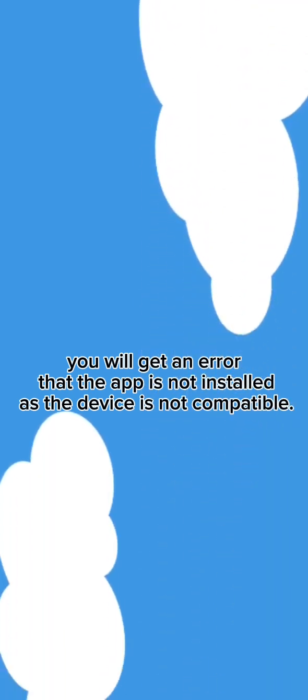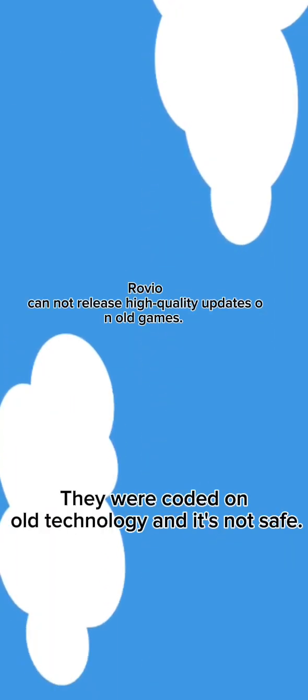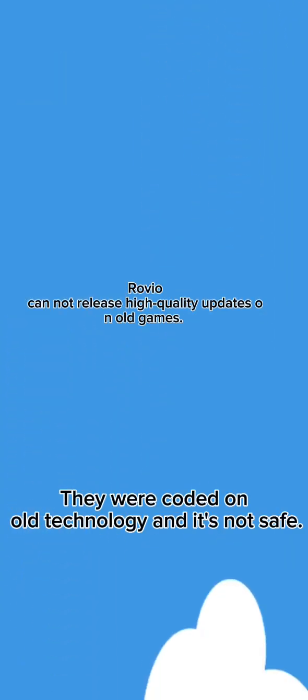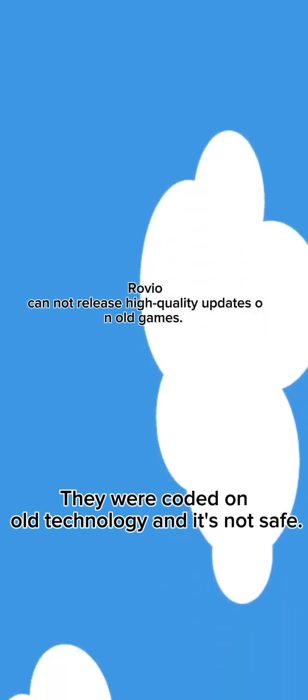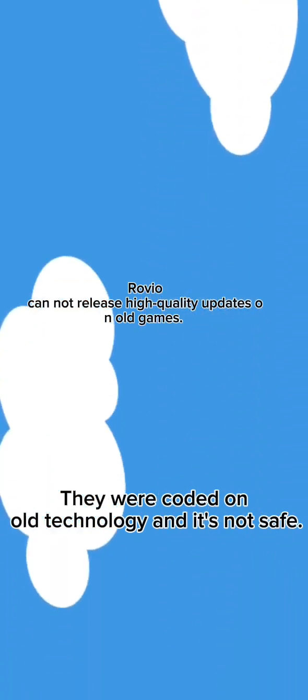If you tried to download Angry Birds Seasons, you will get an error that the app is not installed as the device is not compatible. This is because Rovio cannot release high-quality updates on old games.